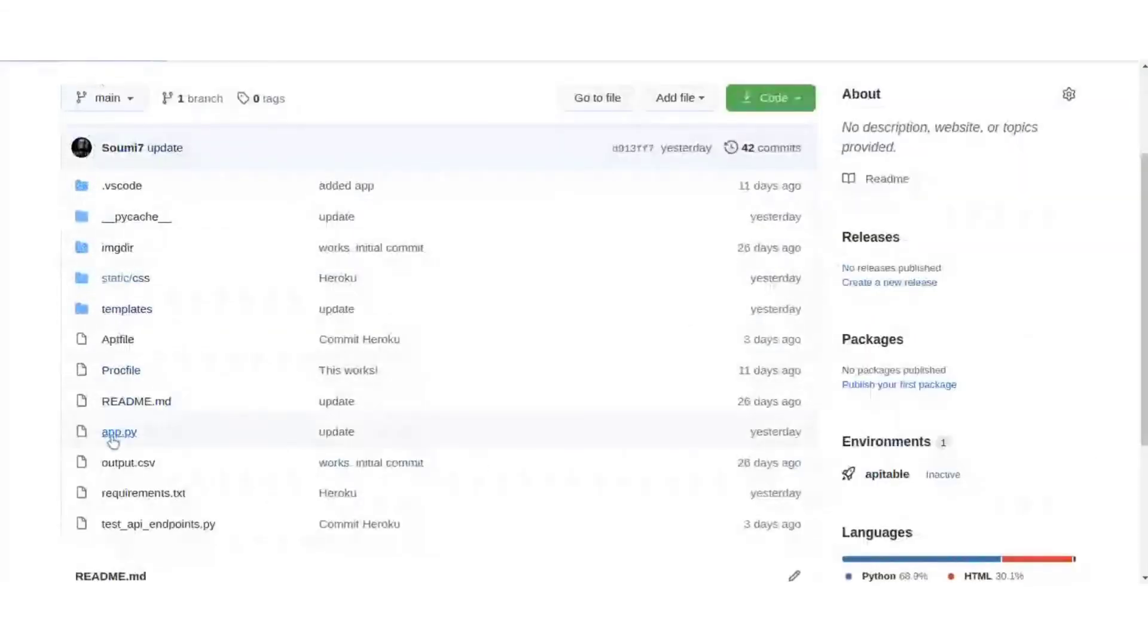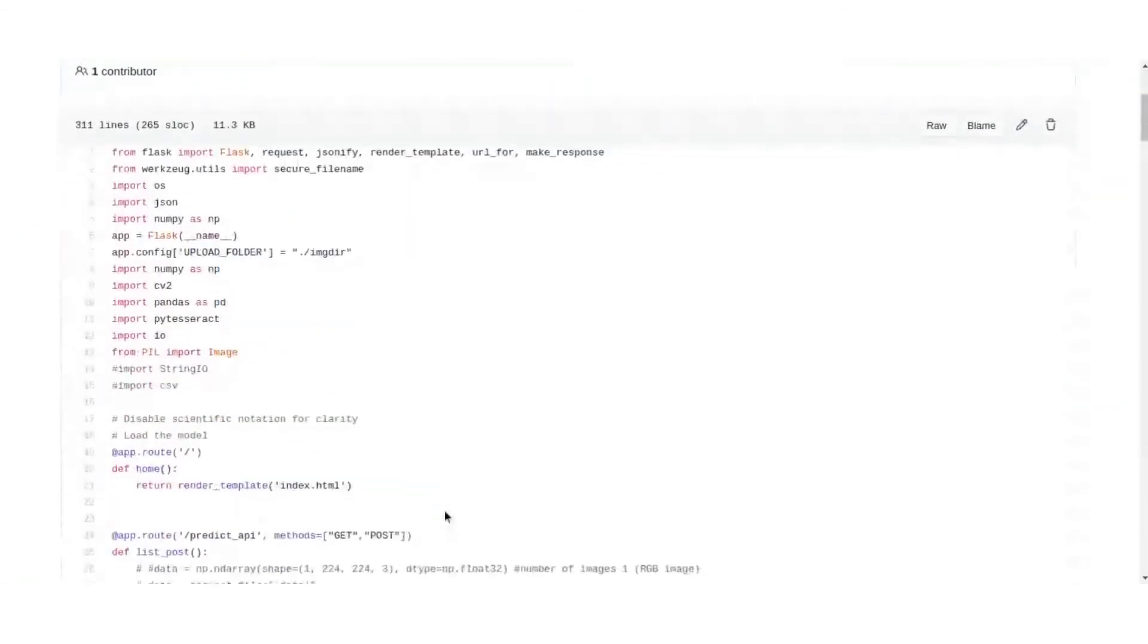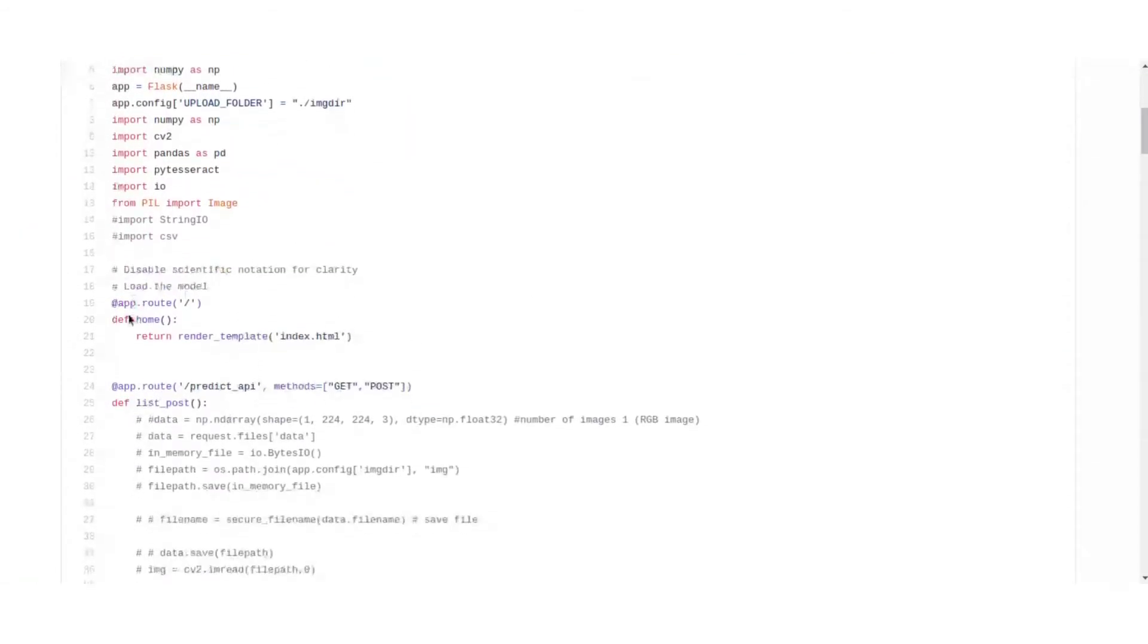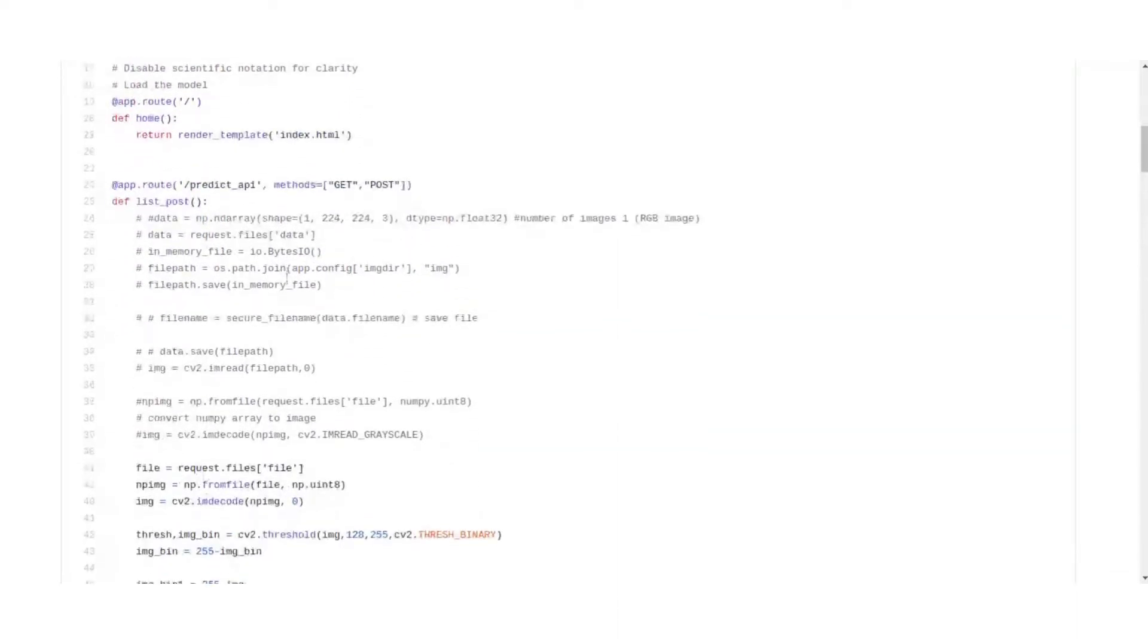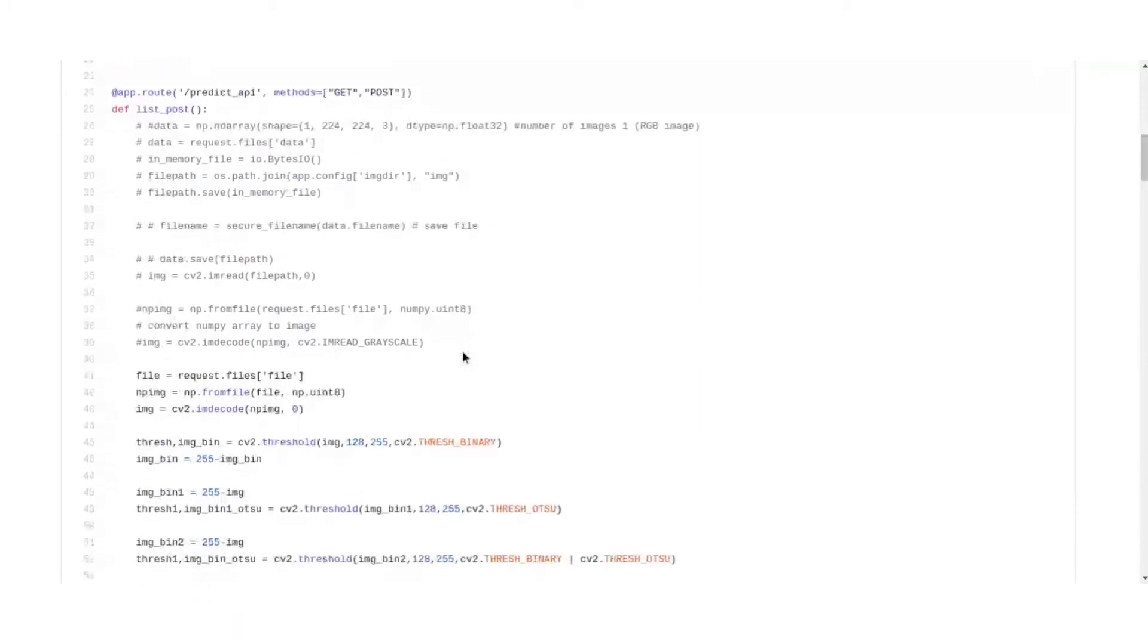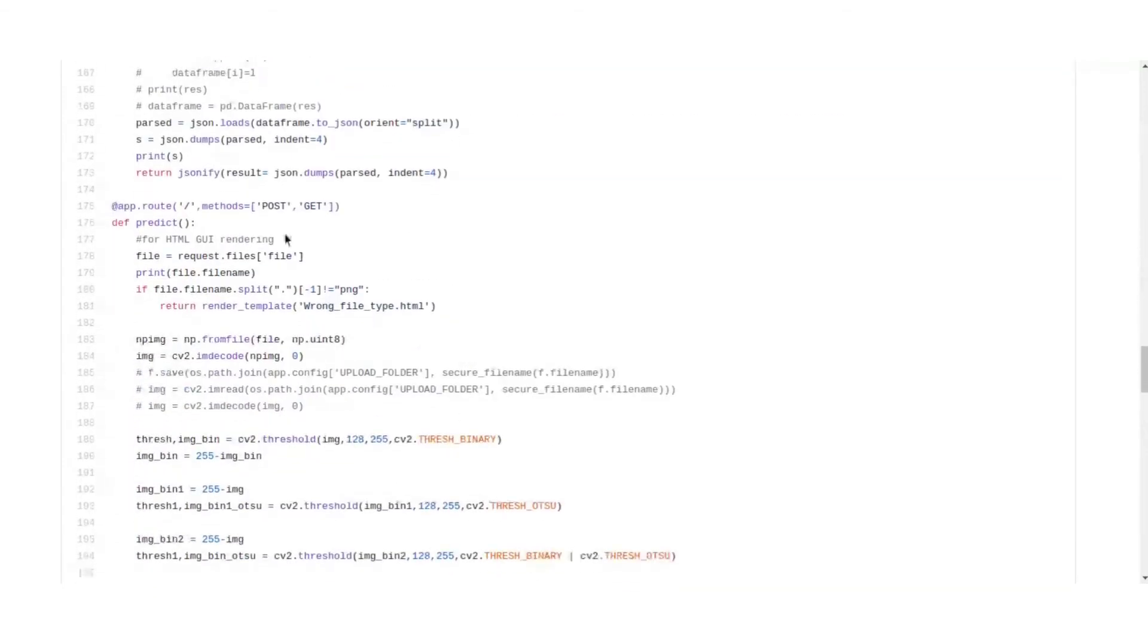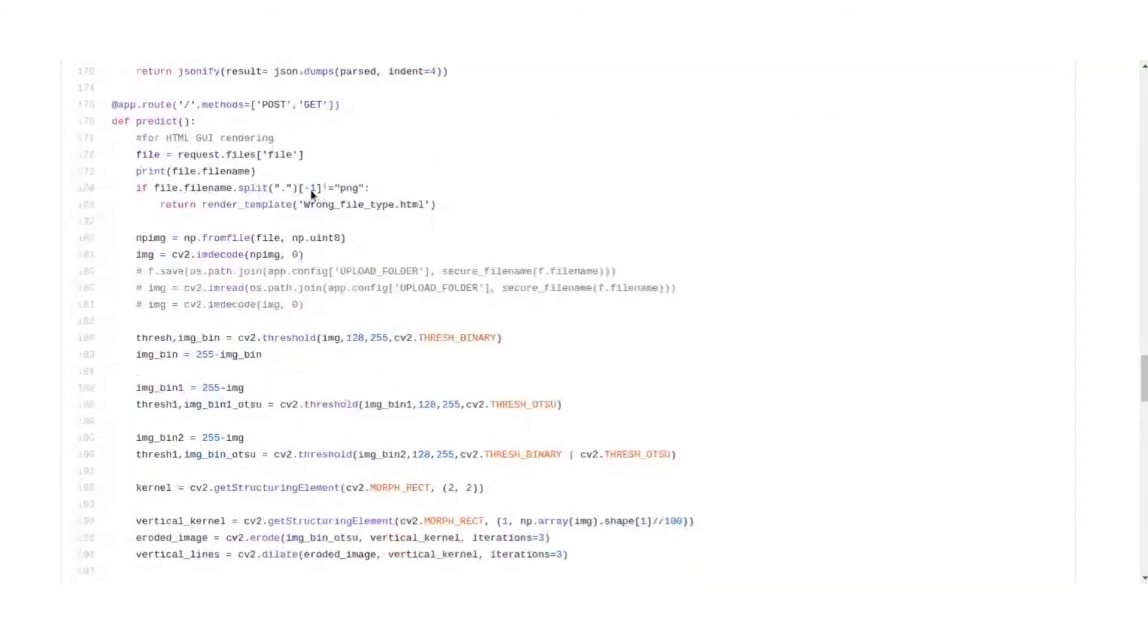So first we'll take a look at app.py which has all the imports, a home page which is index.html. This is the API which can be used with a curl request simply, and this is the HTML GUI that is the front end of the application.